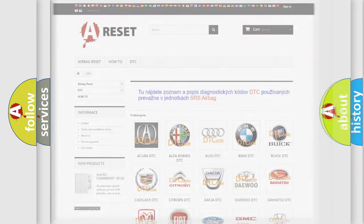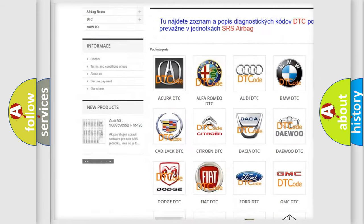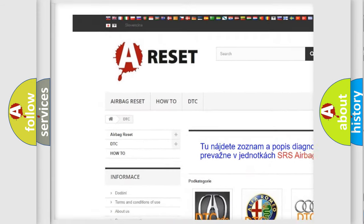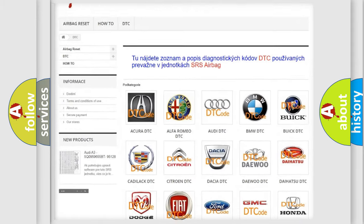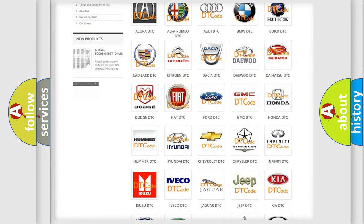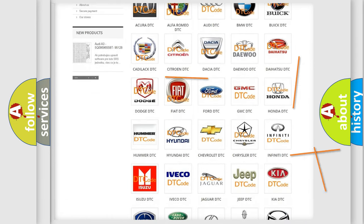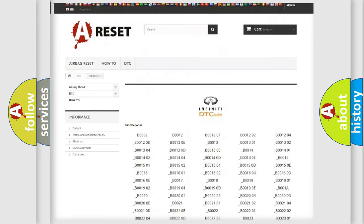Our website airbagreset.sk produces useful videos for you. You do not have to go through the OBD2 protocol anymore to know how to troubleshoot any car breakdown.